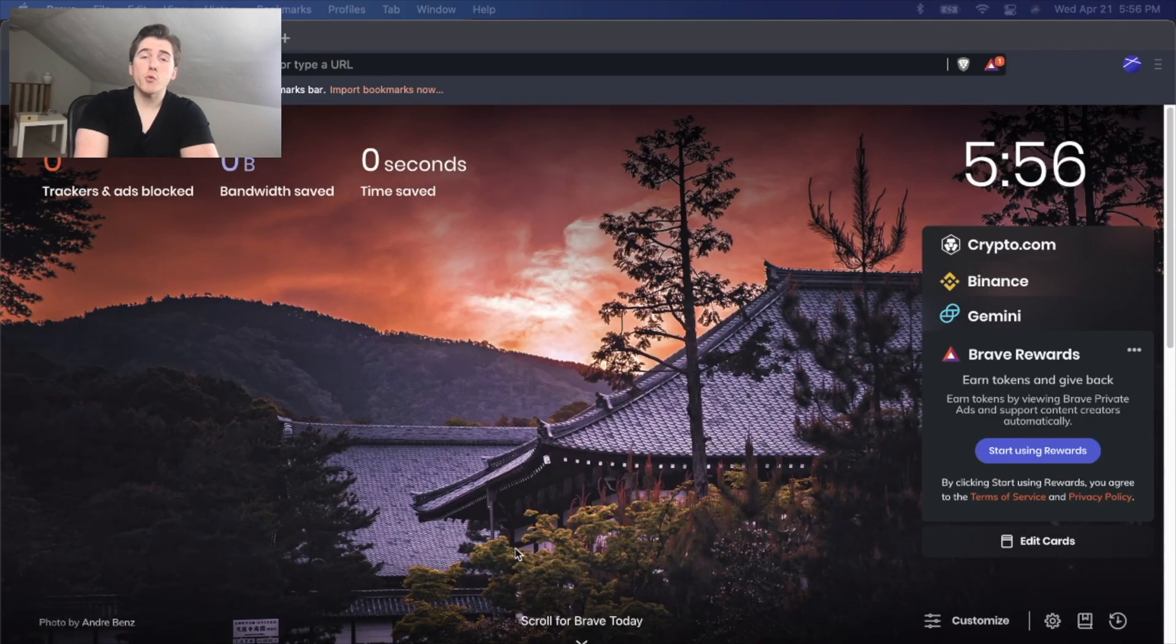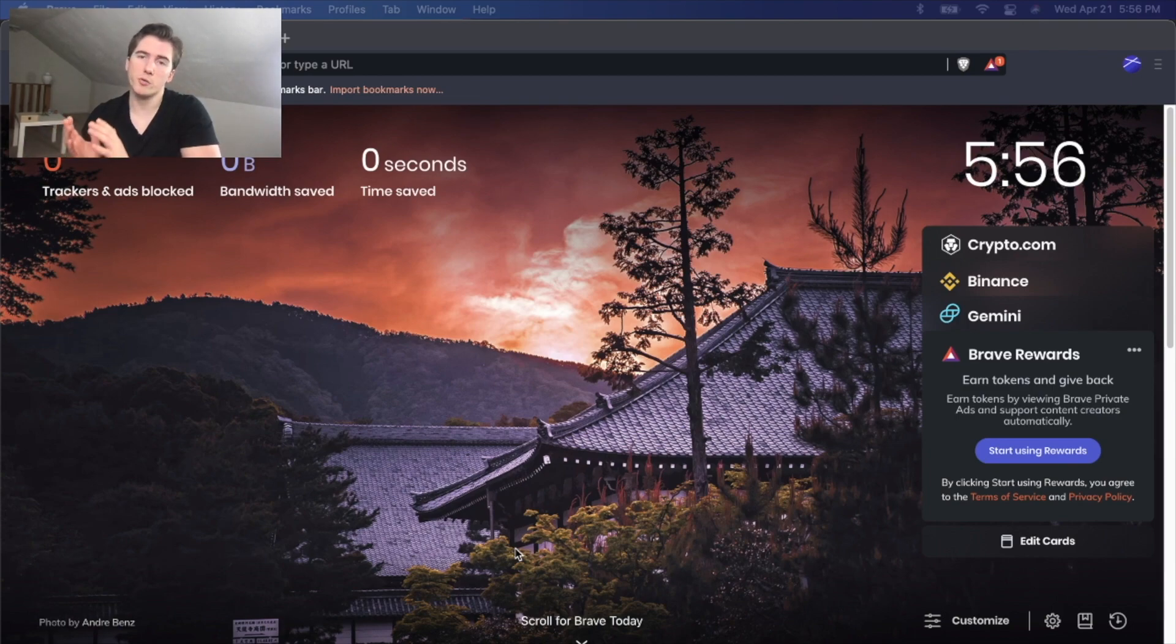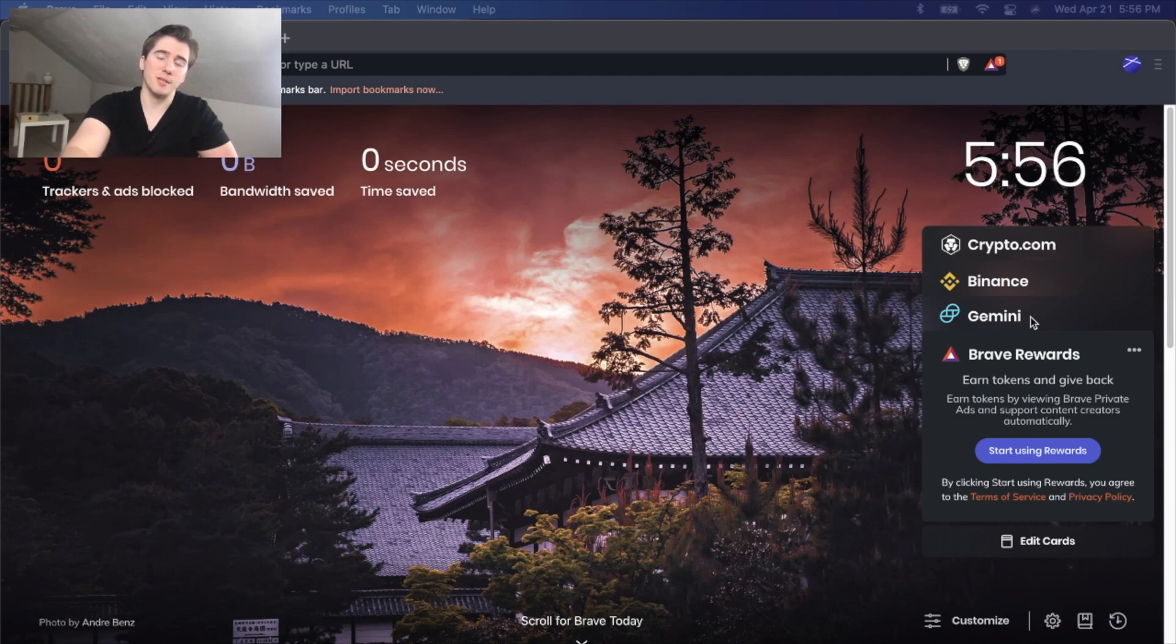So there's actually a few ways you can set up your MetaMask wallet. You can do it using your phone or you can do it online using your internet browser of choice. I'm going to be using Brave on my laptop because that's what I find to be the easiest.